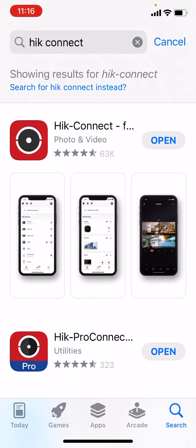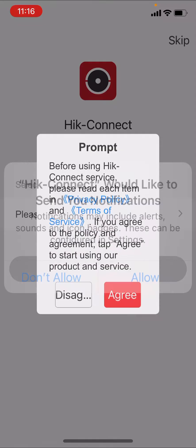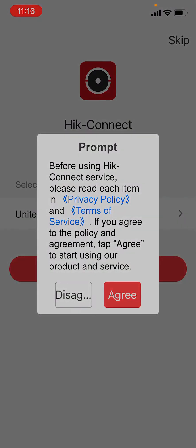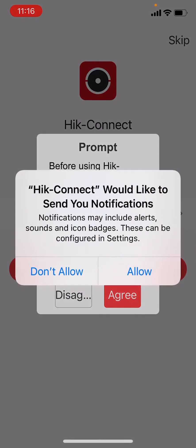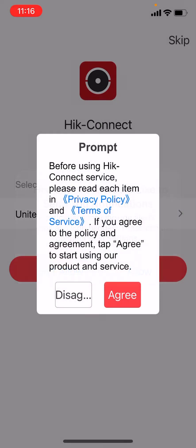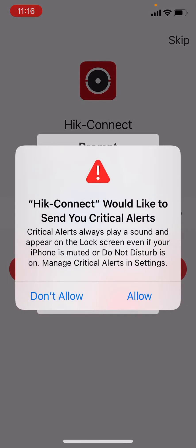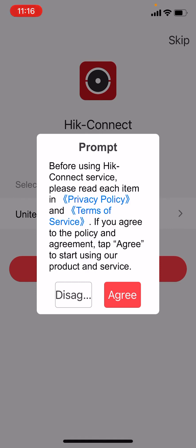Once the app's downloaded click open and we'll be presented with some permissions to authorise. Allow Hike Connect to use your location — allow while using app. Allow notifications, allow critical alerts and agree.